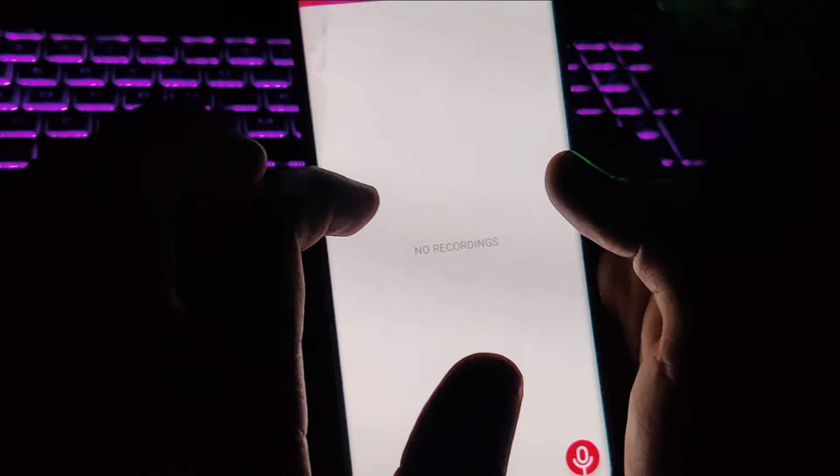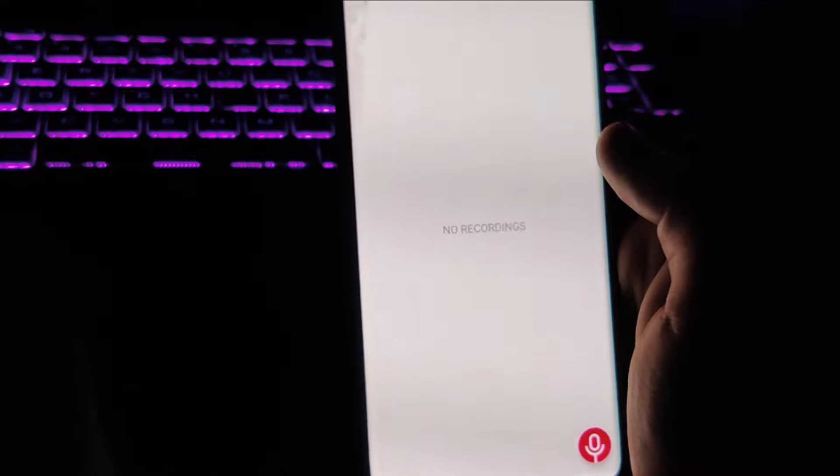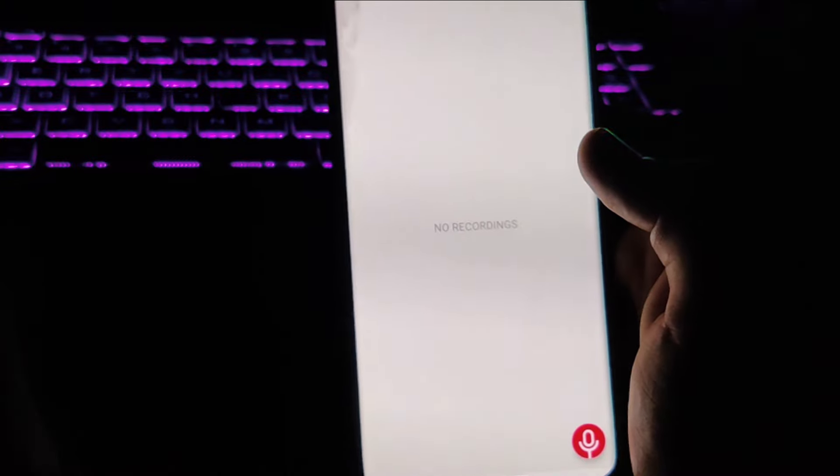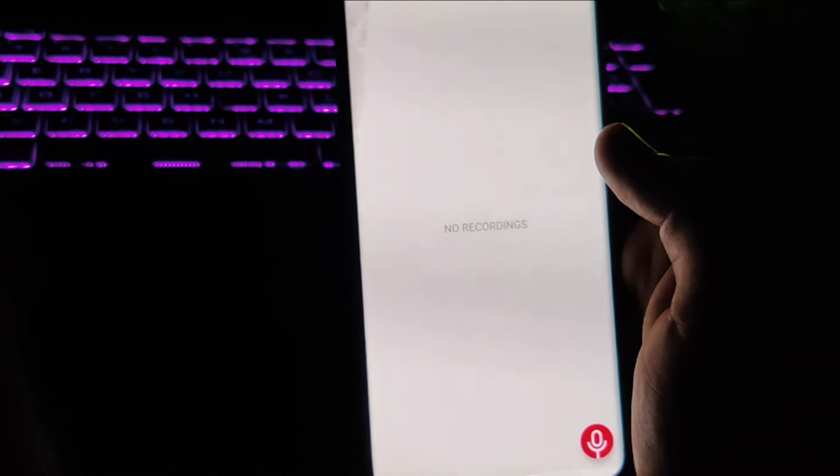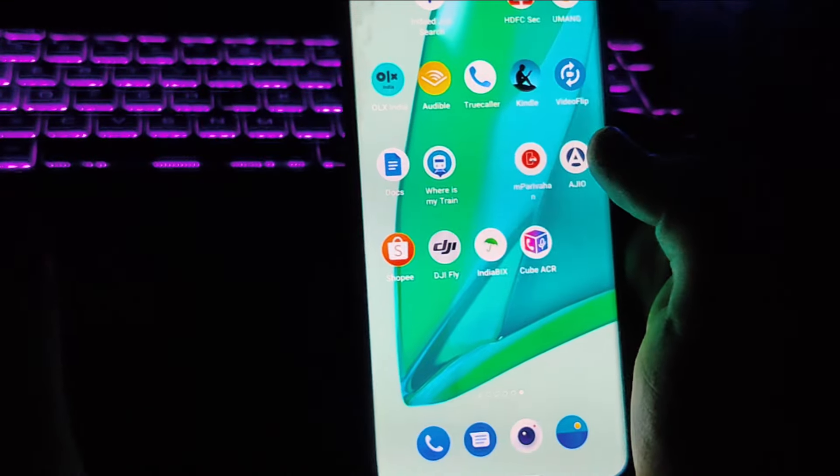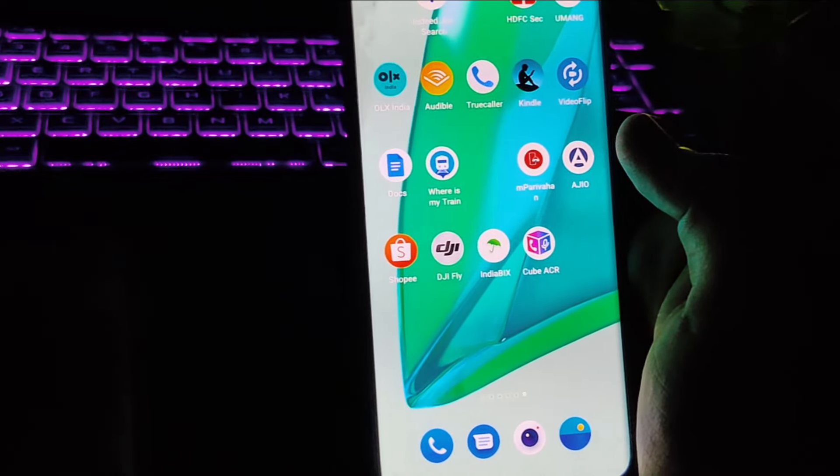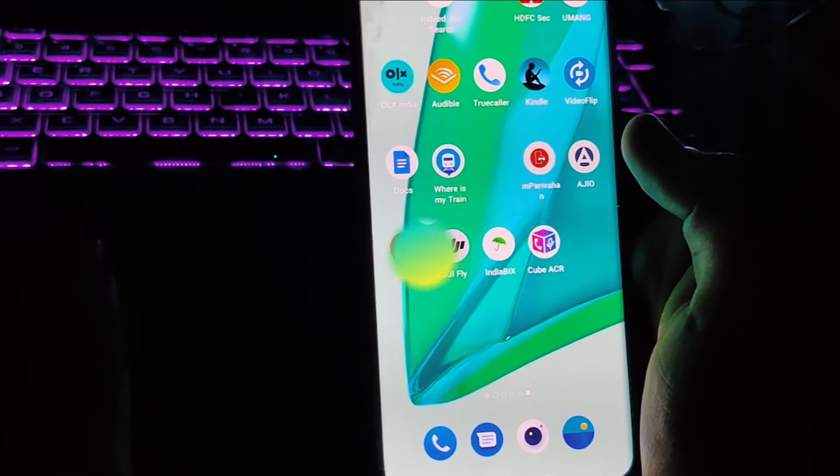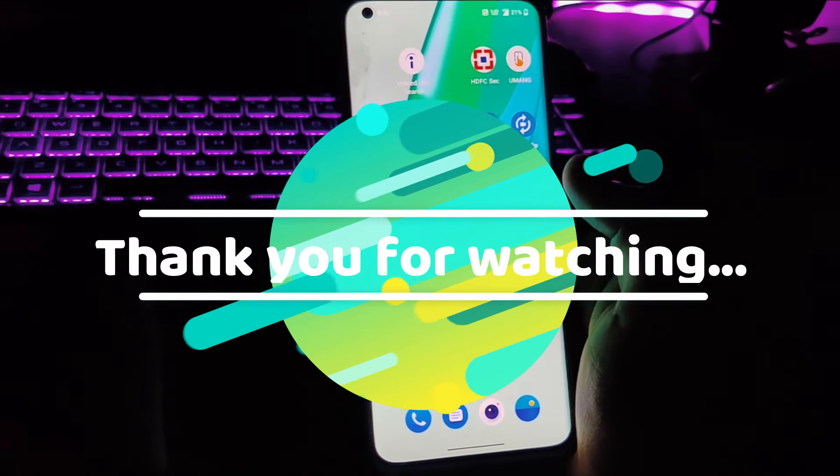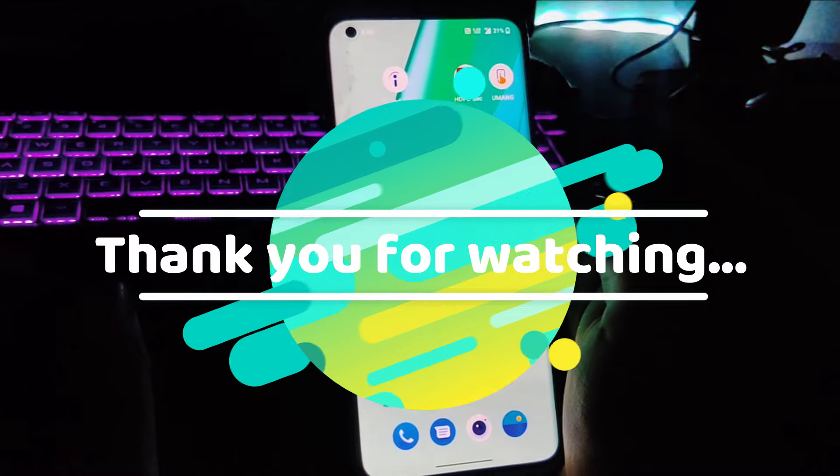So guys, this is it. I hope you enjoyed this video. Don't forget to try this out and let me know in the comment section if you face any kind of issues with this app. Thanks for watching this video. We'll see you soon on the next video. Till then, stay tuned and have a great day.